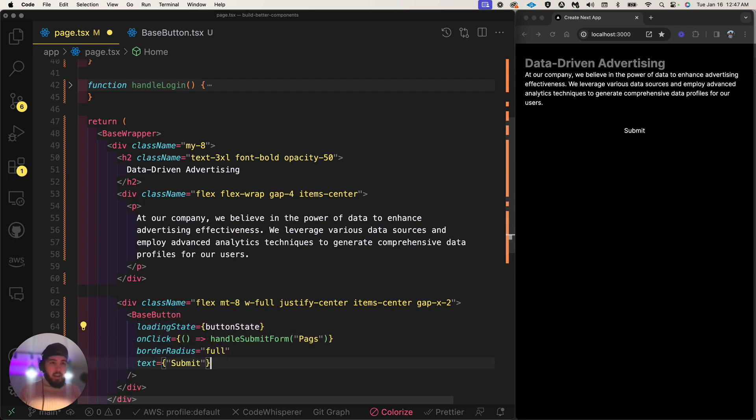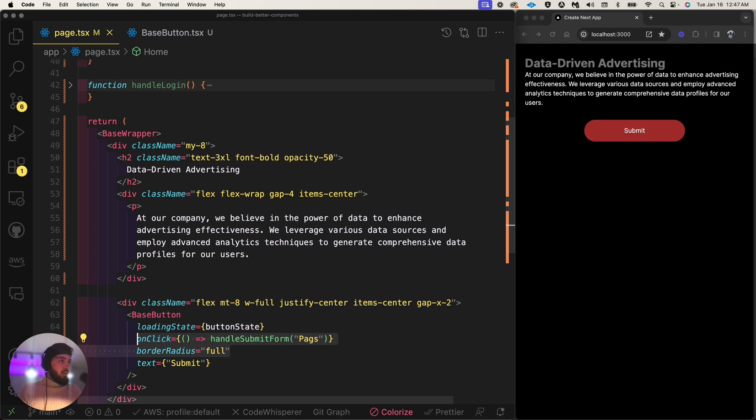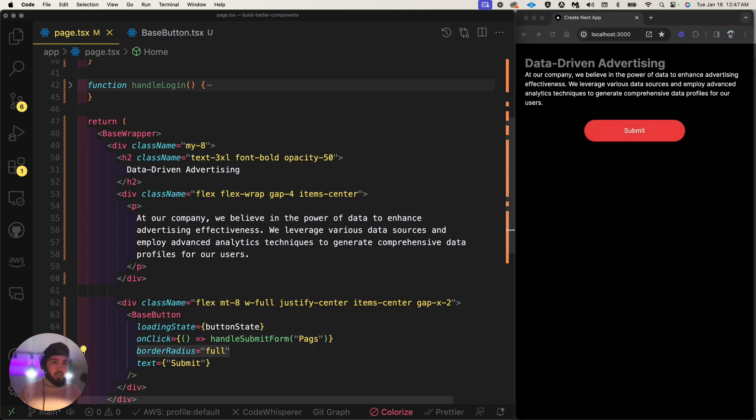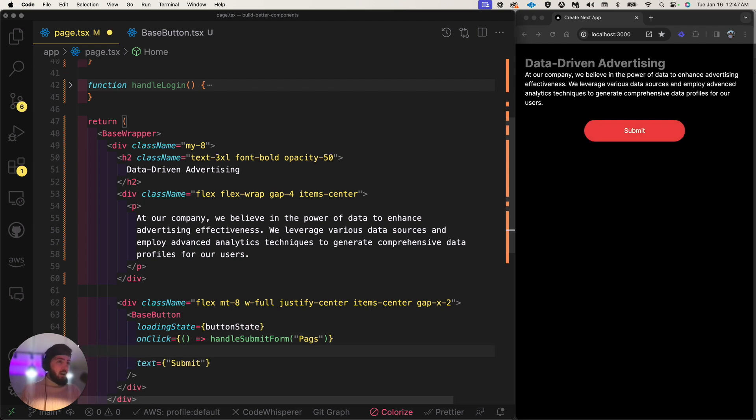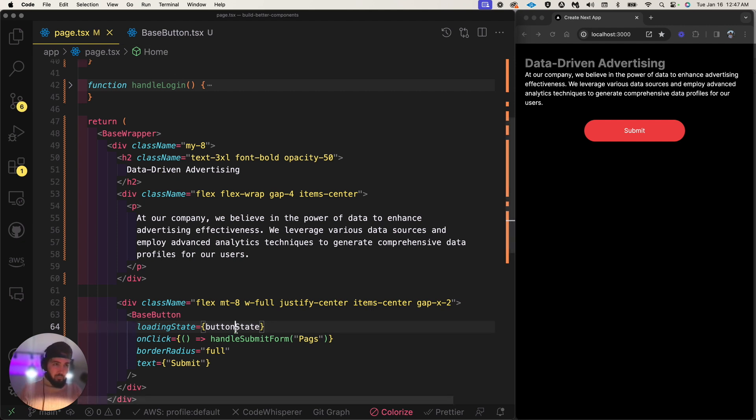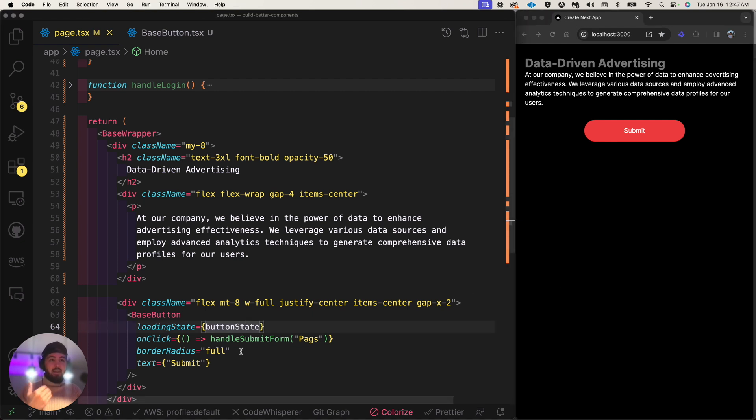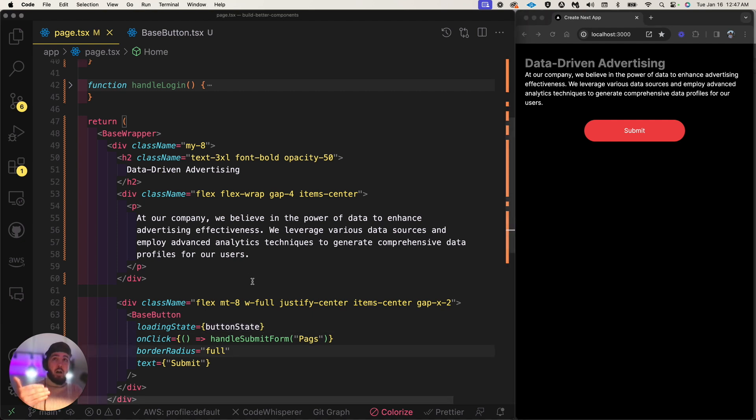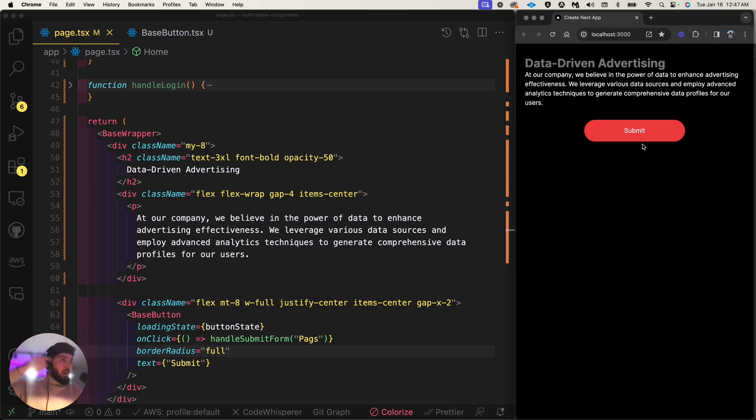I'm thinking of building my own component library for you guys, but let's just look at how it's used. I have all these props that I can or don't have to pass into it. Let's just pass in one like text, and you can see it's just a simple button. I can pass in a few other things like border radius.